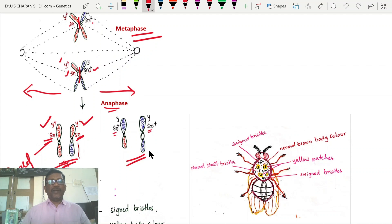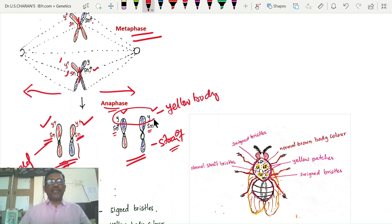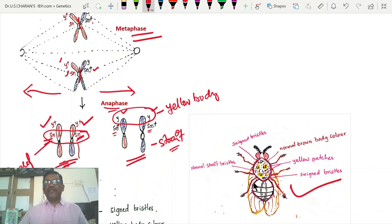Normally, SN-plus SN-plus indicates straight bristles. But Y and Y are the reason for the development of yellow body color patches. Both yellow body color and singed bristles are formed due to crossing over between homologous chromosomes. That is why twin spots develop on the body with mosaic appearance — this is called twin spots with mosaic form of Drosophila.